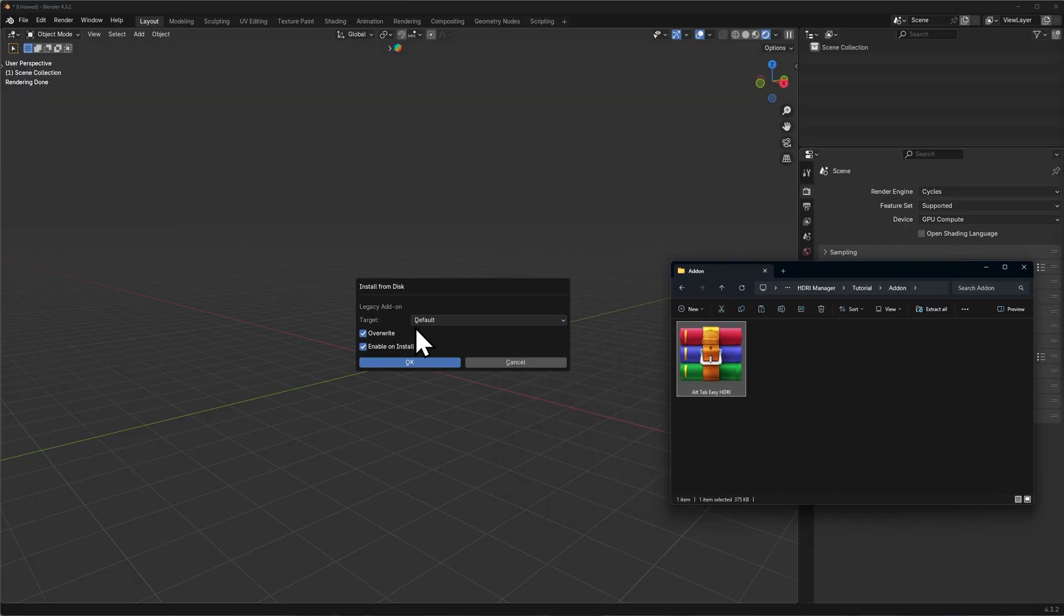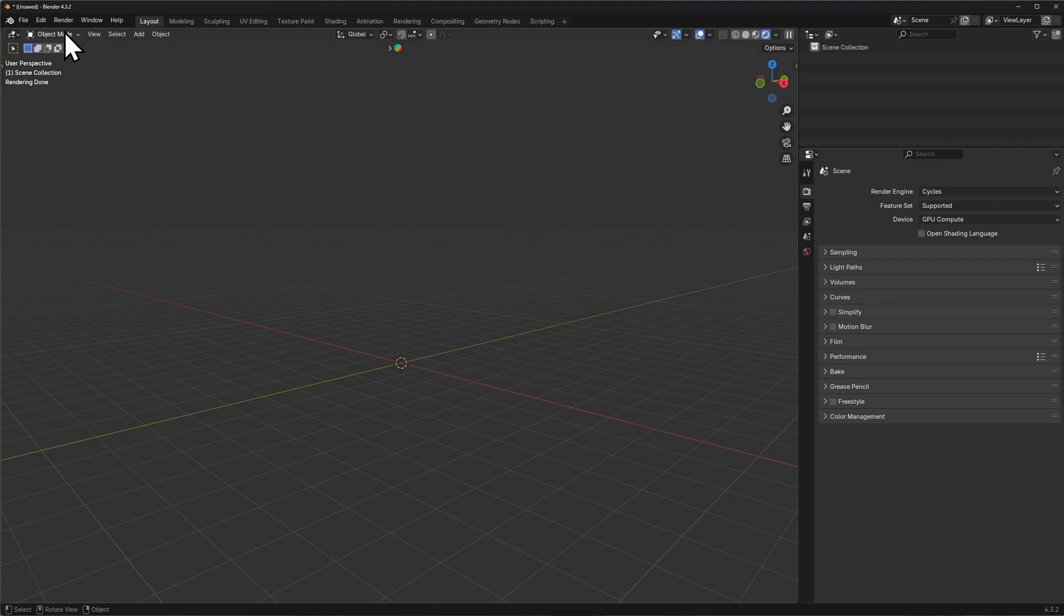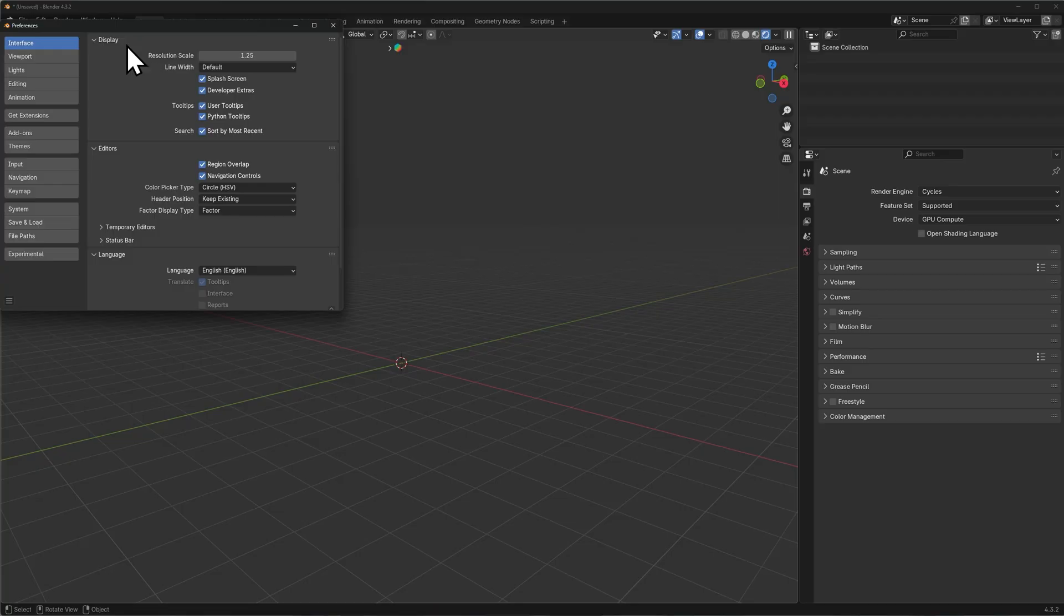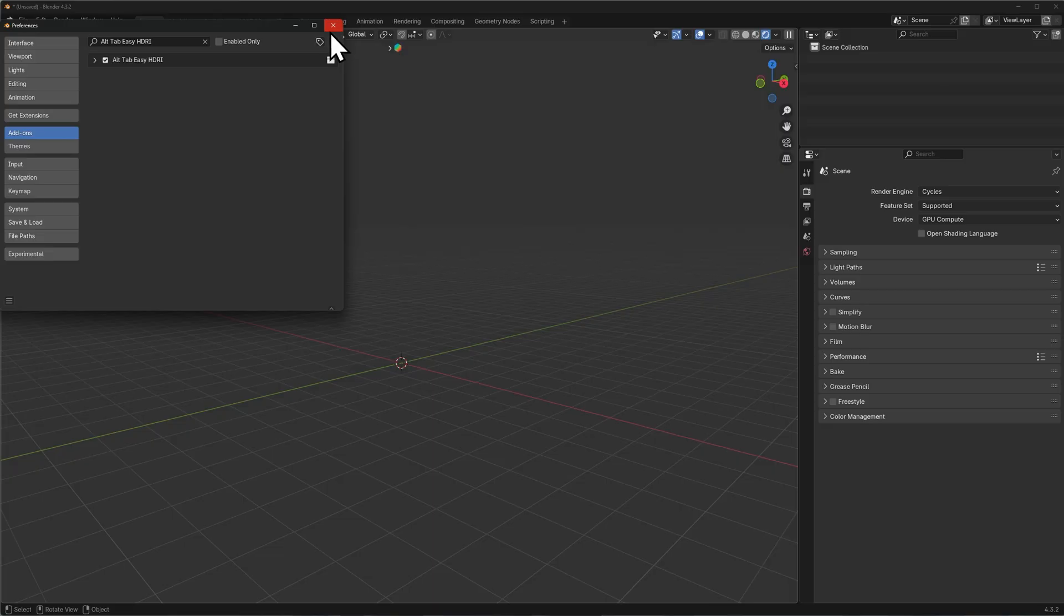Make sure overwrite and enable and install is enabled and click OK. If you're using Blender 4.2 and below, you want to go into Edit, Preferences, Add-ons and use this drop down Install from Disk, or just the Install button if you're using even older versions.